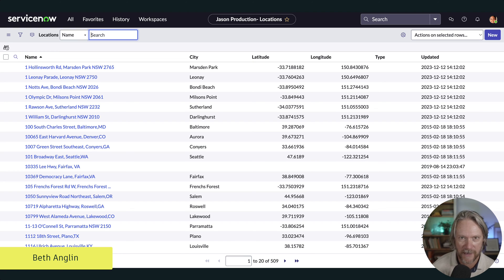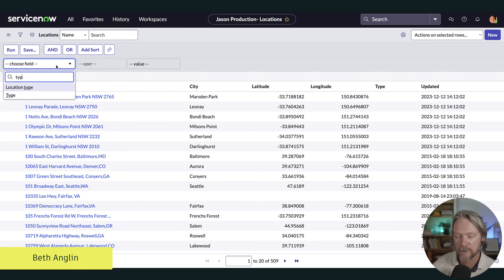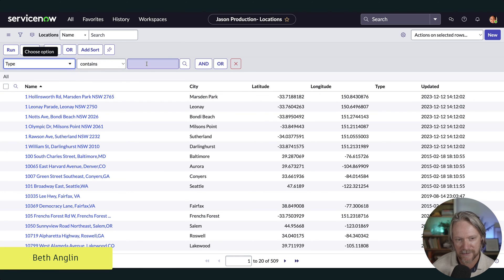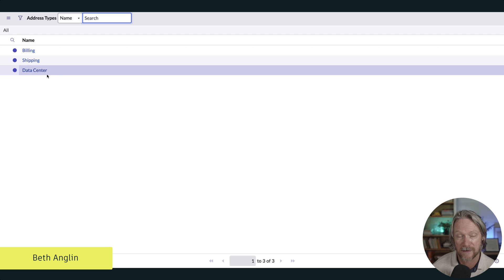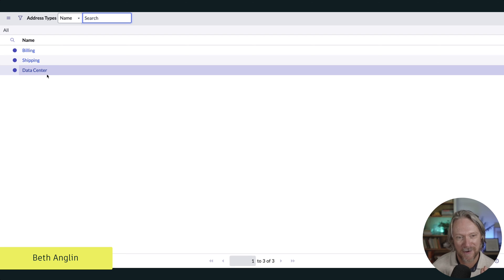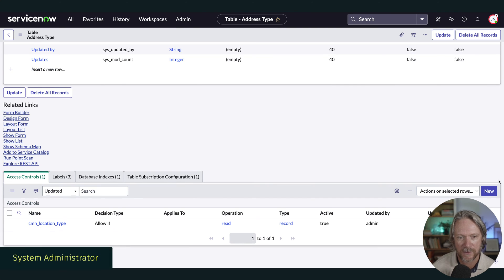So it's a very easy way to restrict access to certain records in a table. We could also specify a filter and look at what options are available — I can see the data center value listed there. If we want to restrict access to this choice value as well, we can do it, because this is just another record in another table.